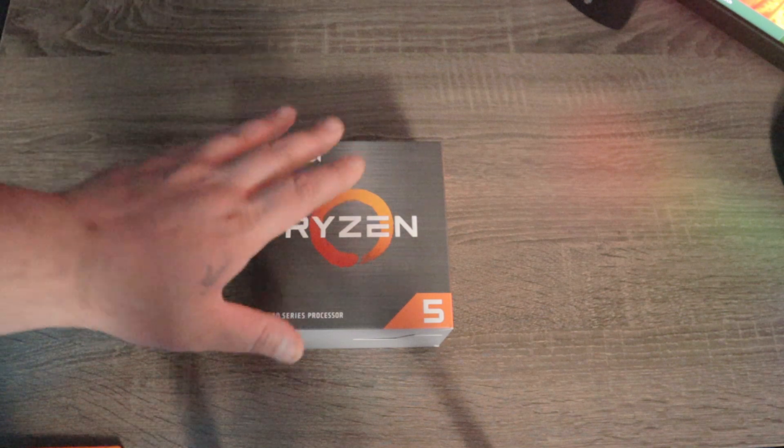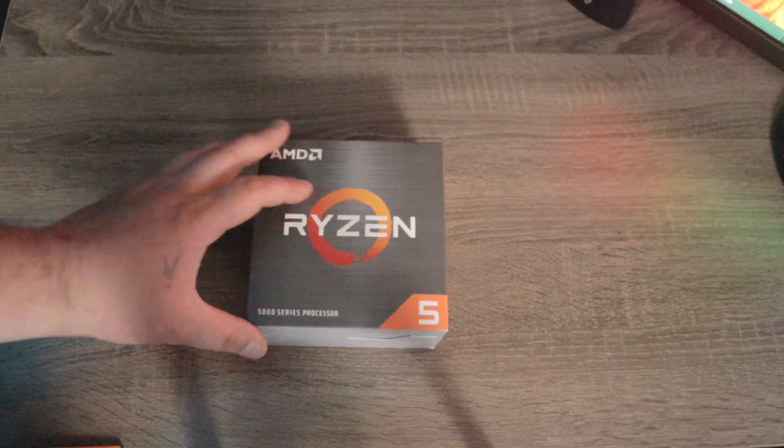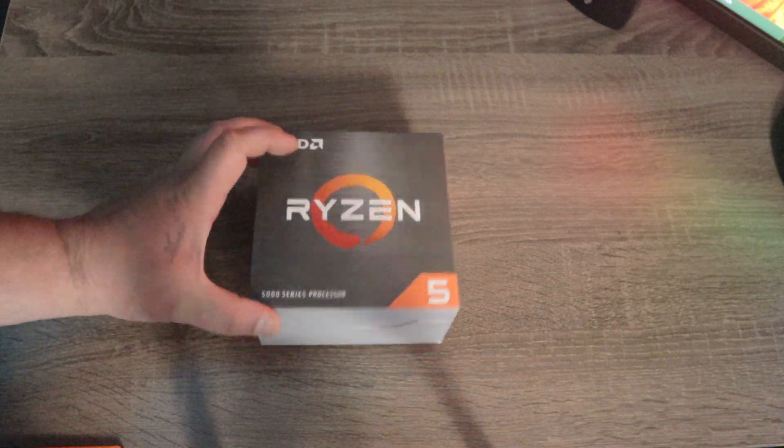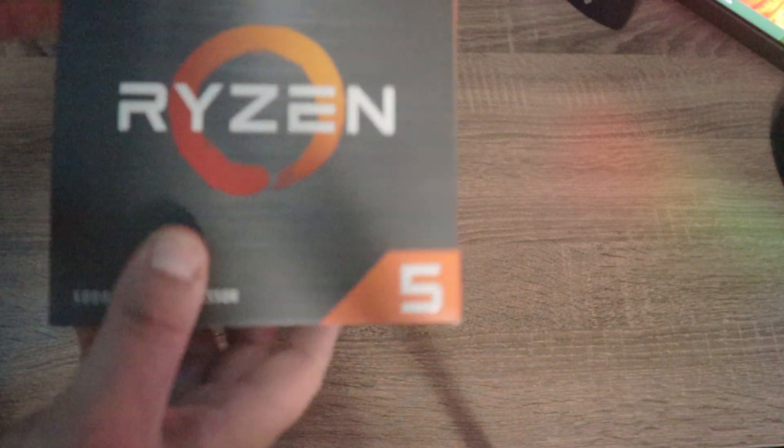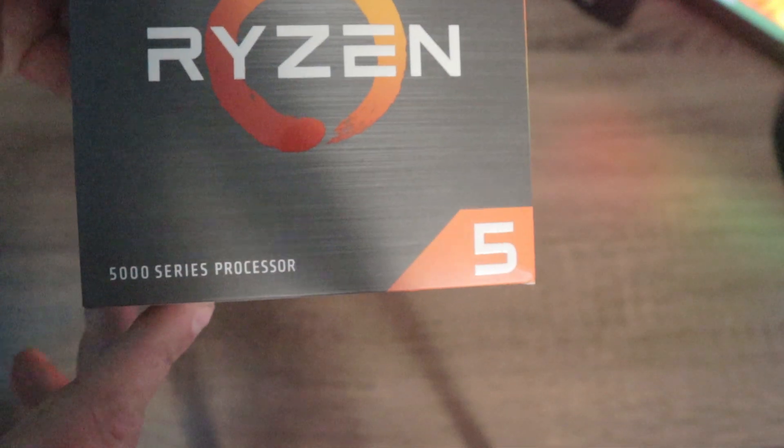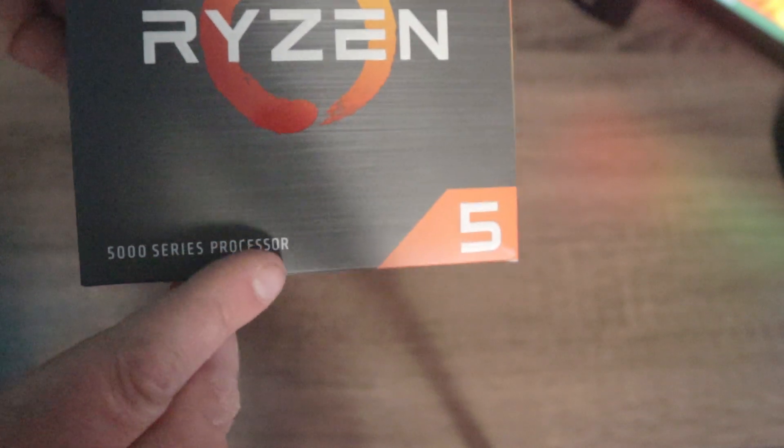Alright everybody, so we got the new Ryzen 5600 here. You can see it's a 5000 series processor. This is what it looks like. Let's open this up.